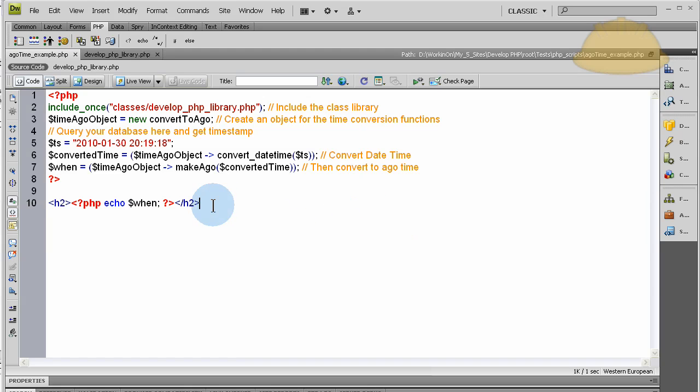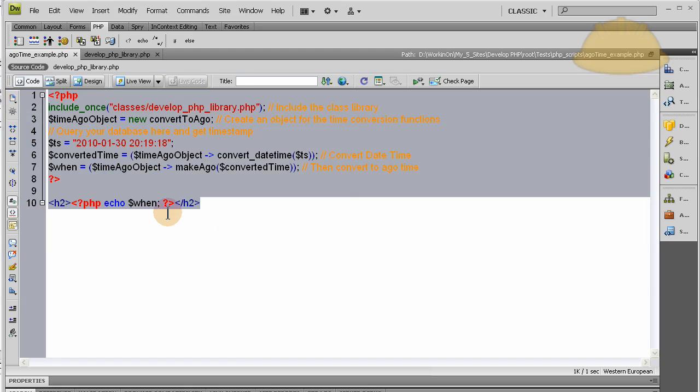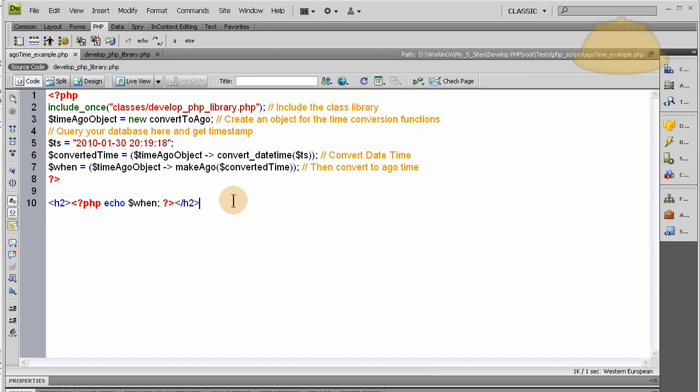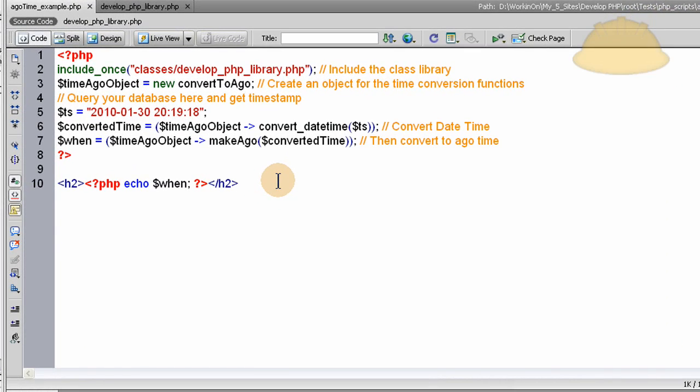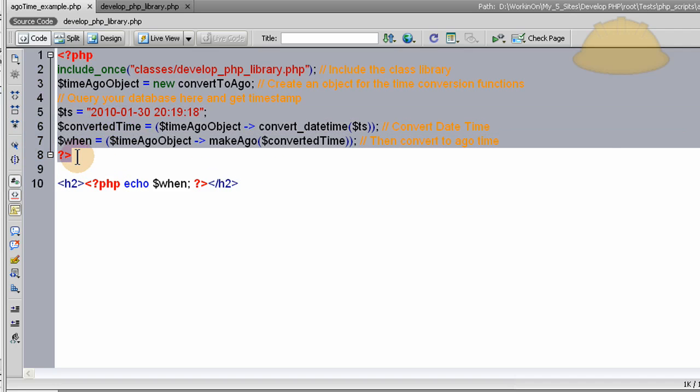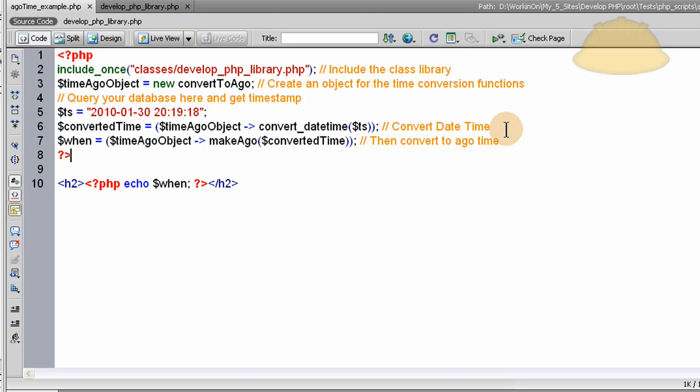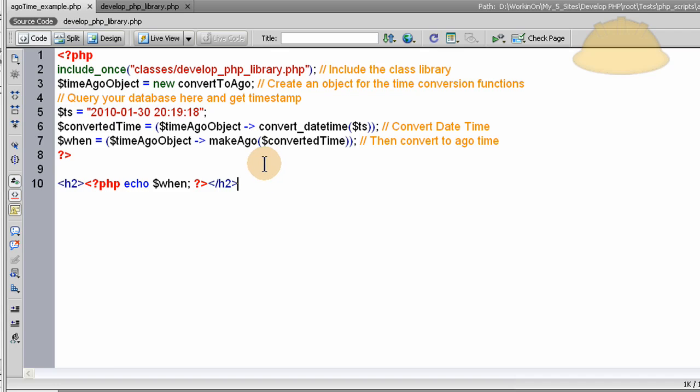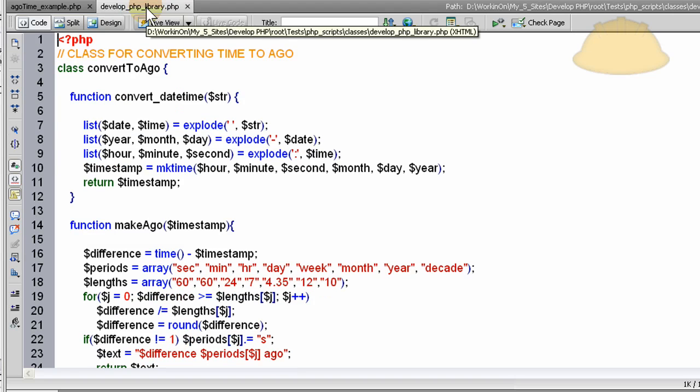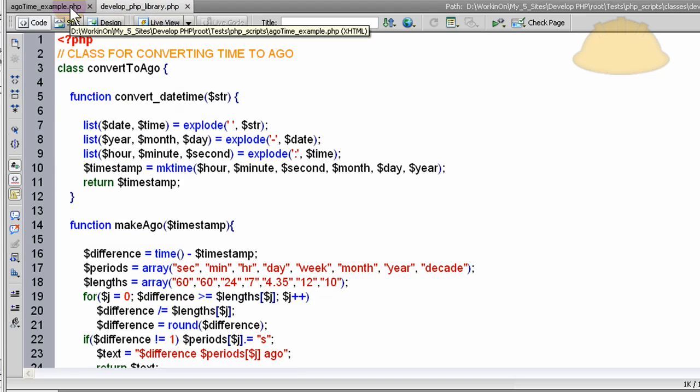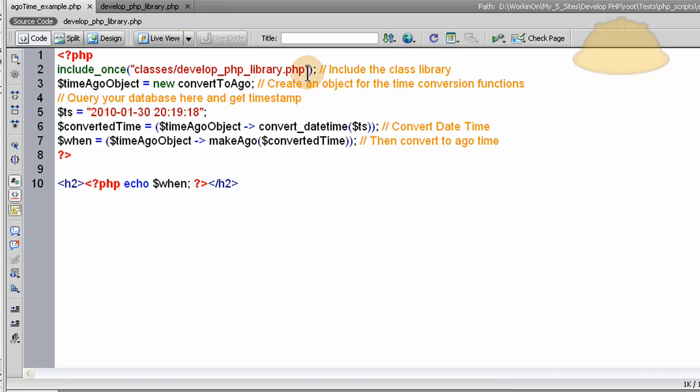First I'm going to explain this example file, which would be the script or file that you desire to display the ago time on, whether it be your home page of your site or some other page. What we'll do is first thing, we'll open up a PHP block. You can see lines 1 through 8, there's a PHP block with a few lines of code in it. Then on line 10, we have HTML output for the page. On line 2, we include once from the classes folder. Once you download the zip package, you're going to see inside the zip package a folder called classes. Inside that folder, there's going to be this develop.php library file here.